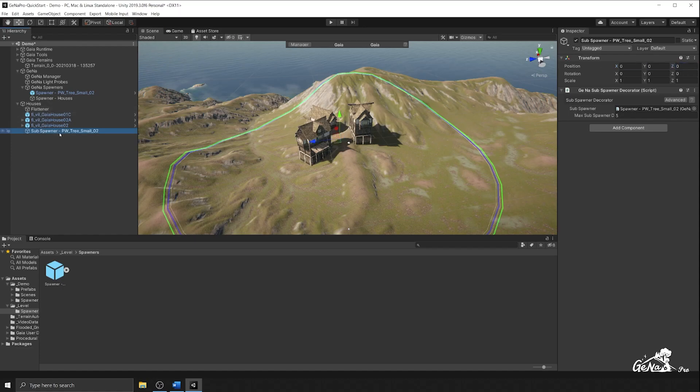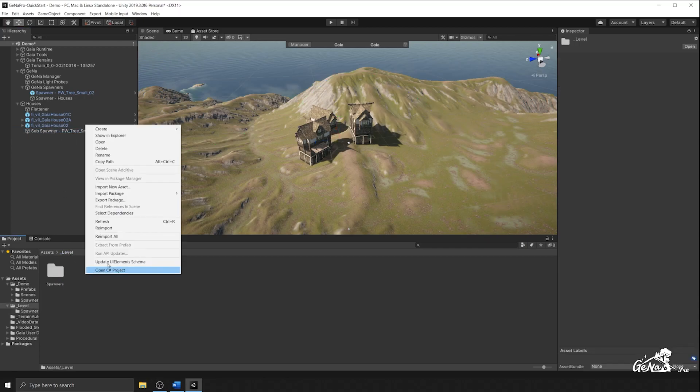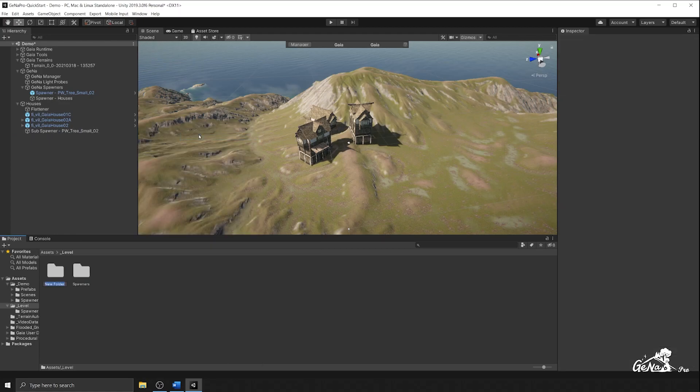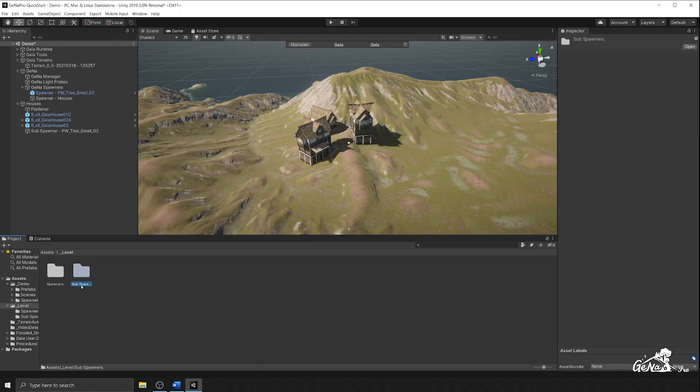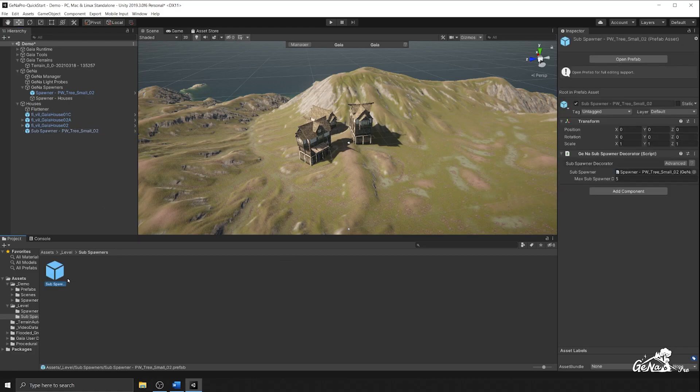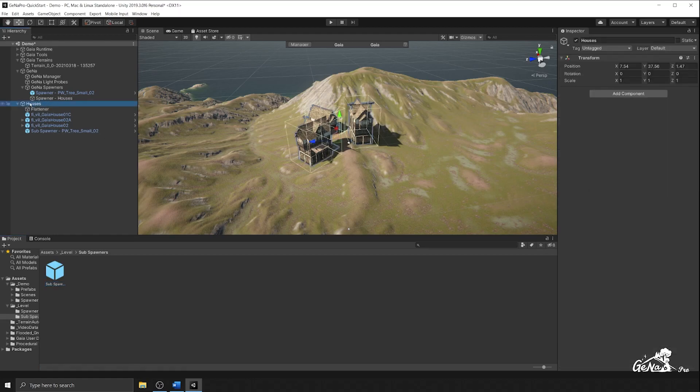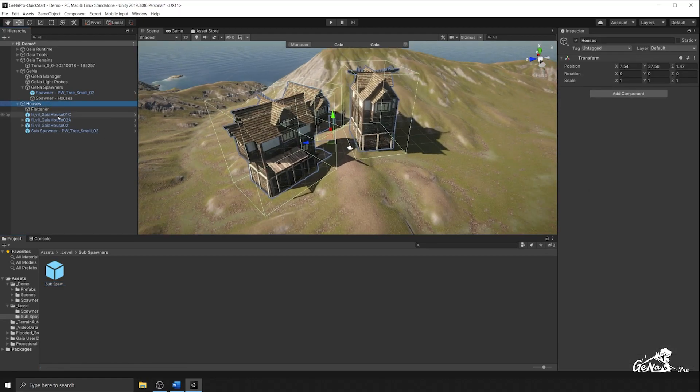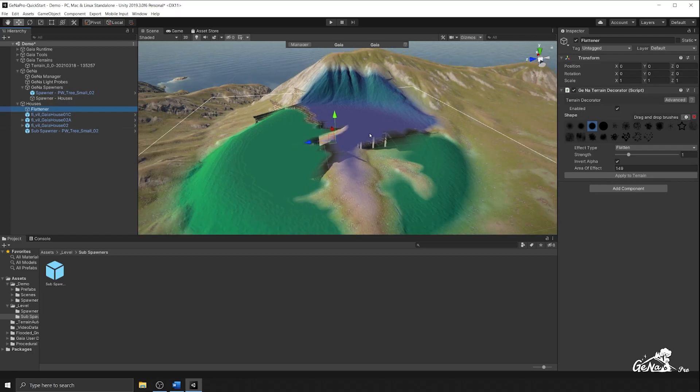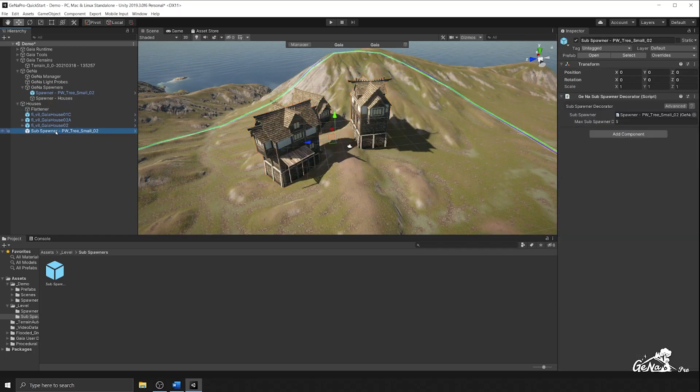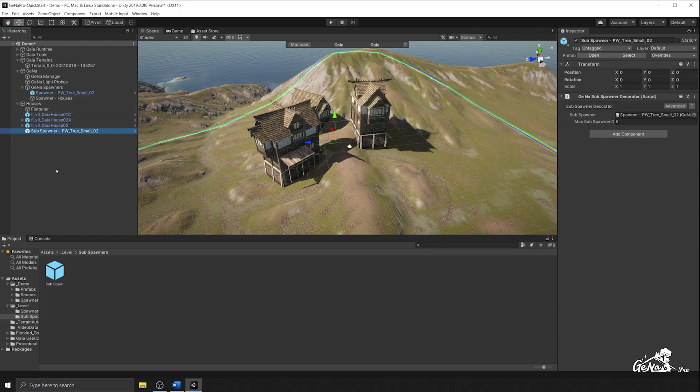And now you need to make this as a prefab so that Gaia knows where to find this. So I'm going to go back to our level folder, I'm going to create an empty folder called sub spawners. And I'm going to attach it as a prefab into here. So now what we've done is we have a root object that has all of our houses and a flattener at the start. So it will flatten the ground first, it will spawn the houses and then perform the sub spawner. So it's important to put it in order because this is the order that the prototypes will spawn in Gaia.